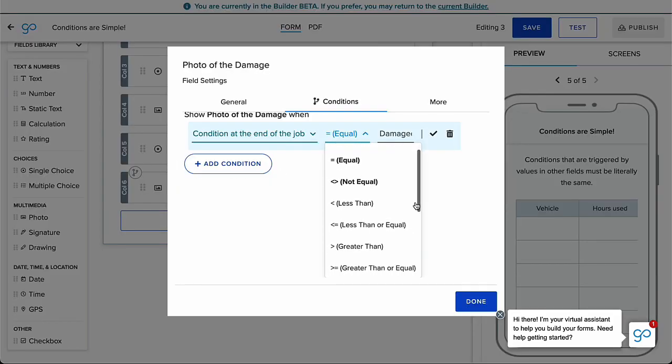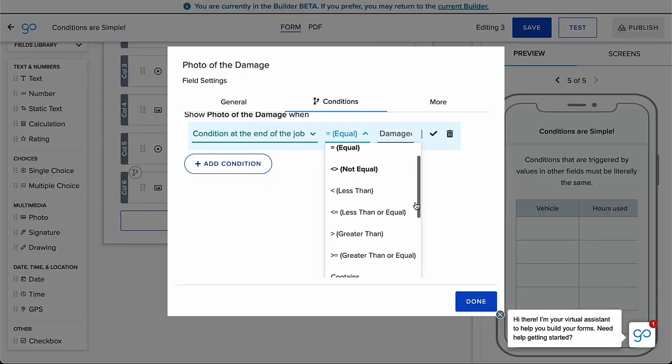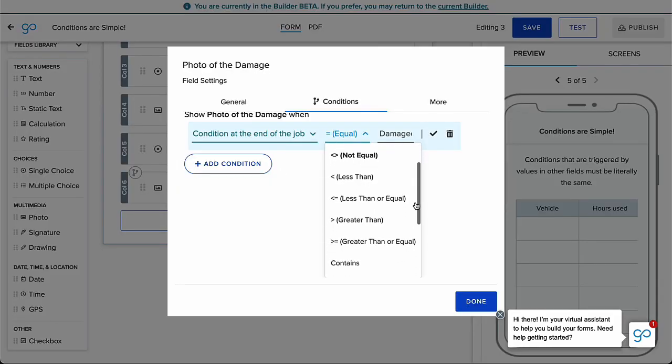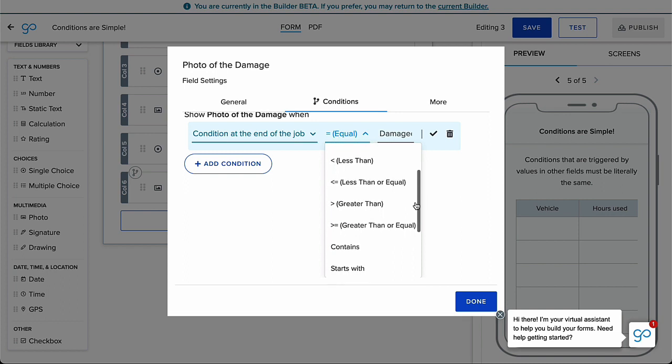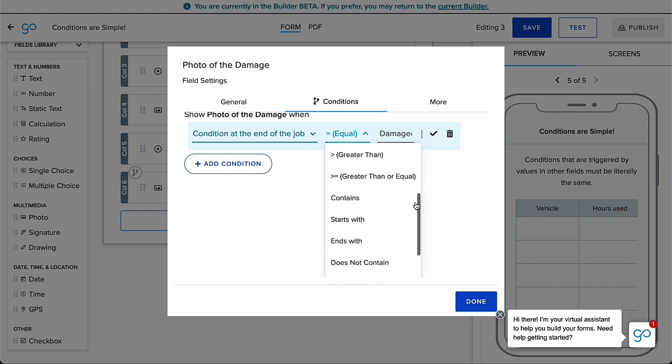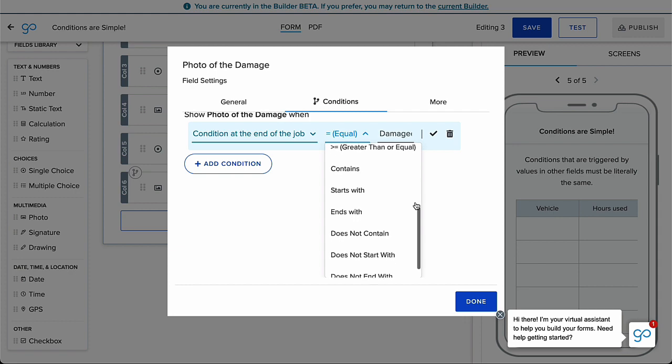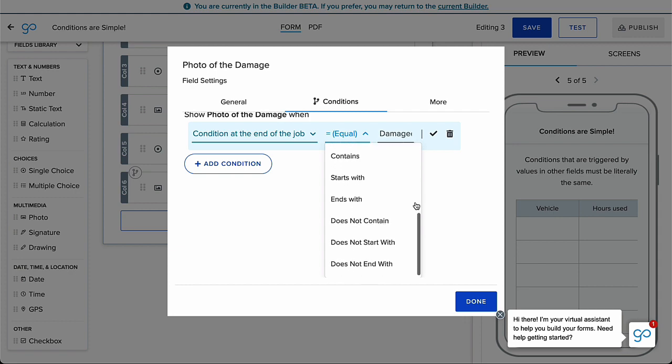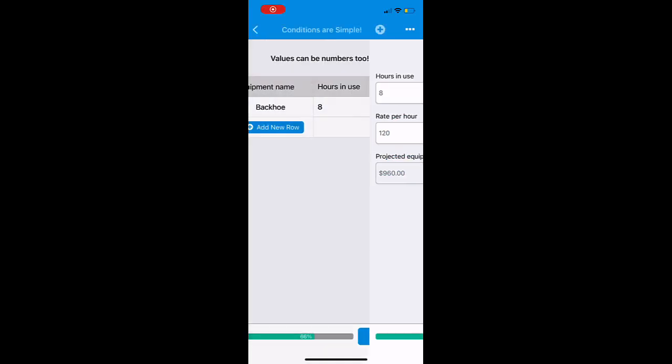When using a value, the rest of the list of conditions are now more applicable. It doesn't make sense to put less than or greater than for a checkbox, but a number can be less than or greater than.